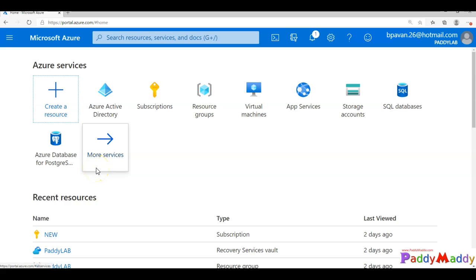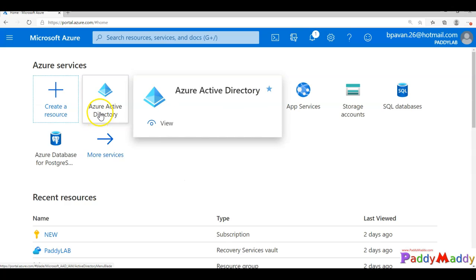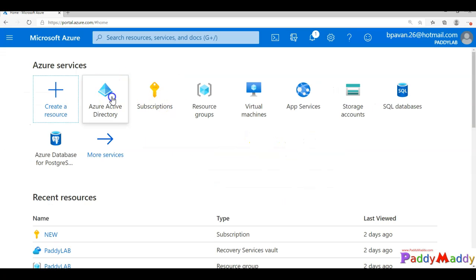Hello and welcome back. In this lecture we're going to learn about Self-Service Password Reset, or SSPR, configuration. As a first pre-requirement, we need to verify the licensing — it must be at least P1 or P2, or Office 365, or Microsoft 365 Business Standard or Premium.